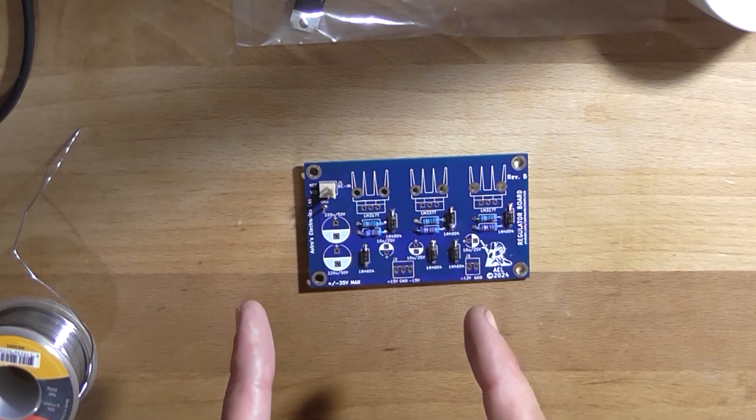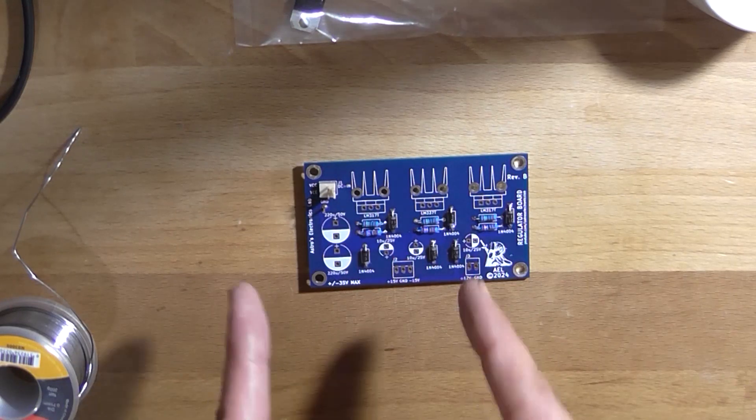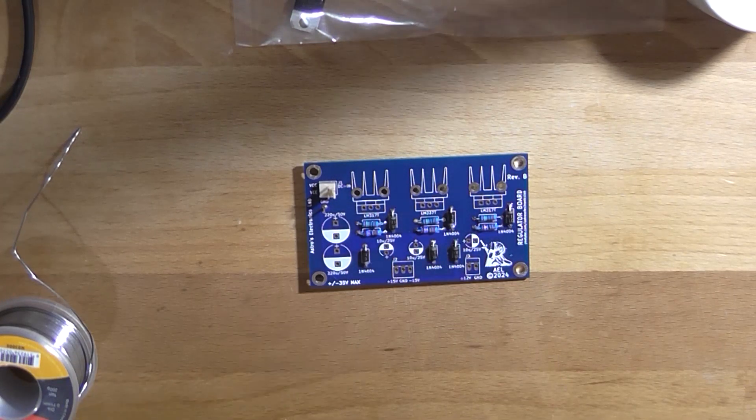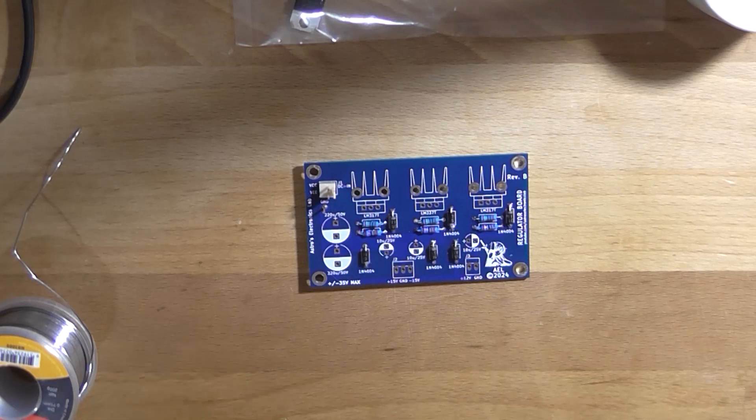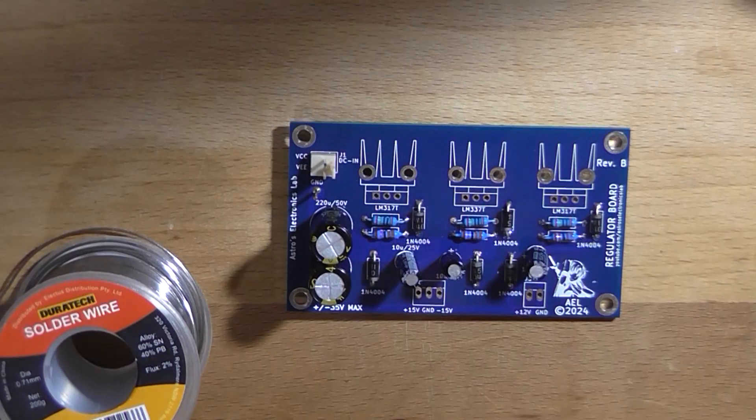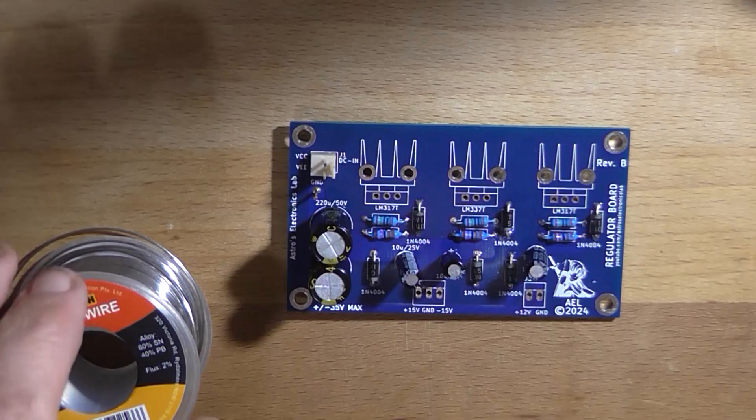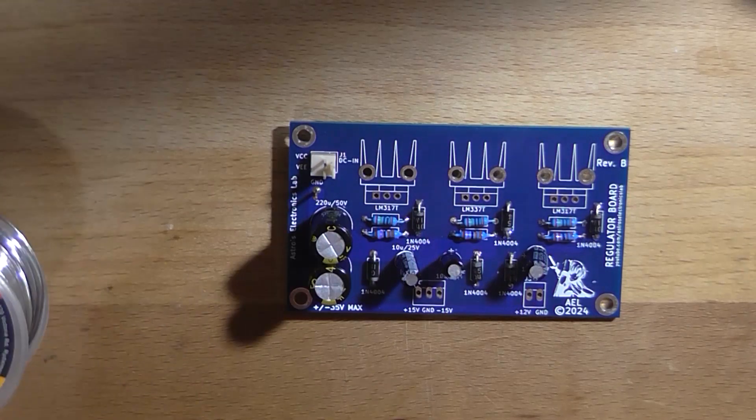Alright. So the next thing I'm going to do is put all the capacitors in and start with the heat sinks. And then we're nearly completed in construction. I will put a link in the description to the PCB for this on PCBWay if you so wish to purchase one. Noisy prick. Alright.